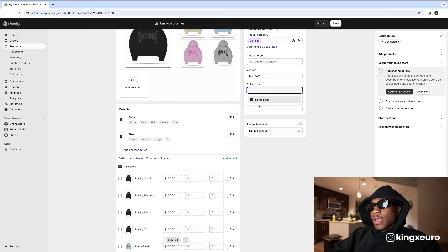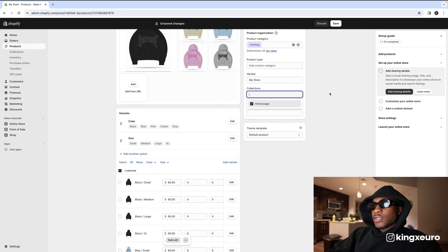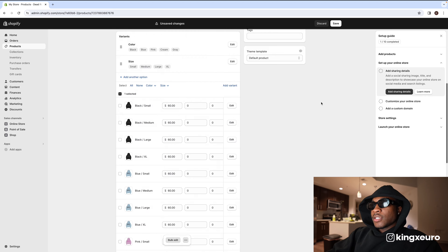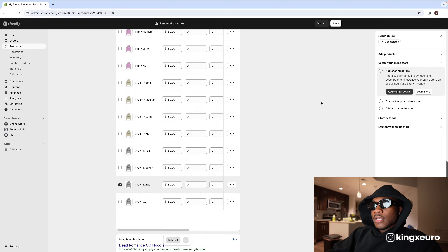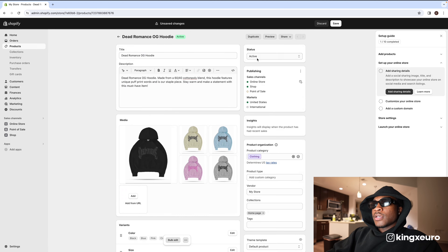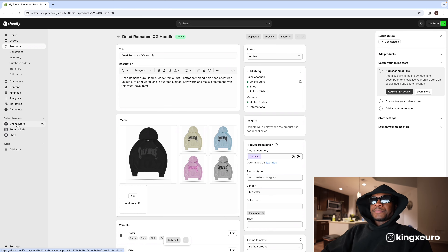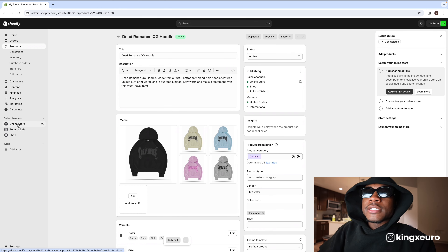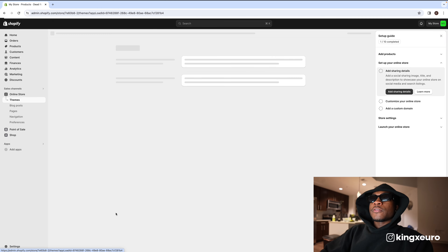Now that the product is done, we're going to add it to a collection and make sure it's on the home page. Make sure it's in the collection, everything looks good, then press save.